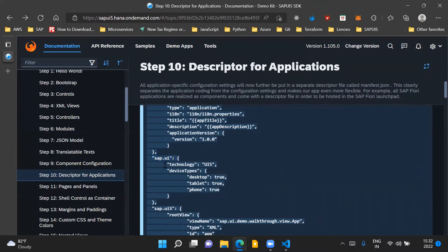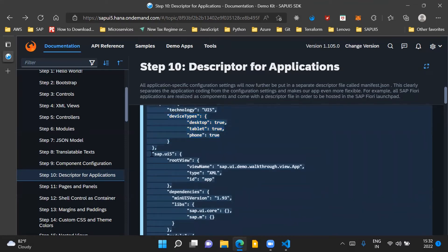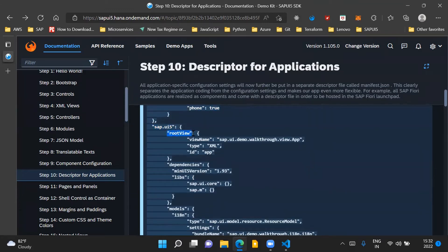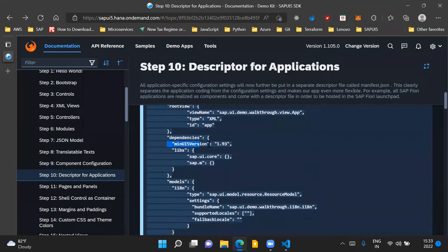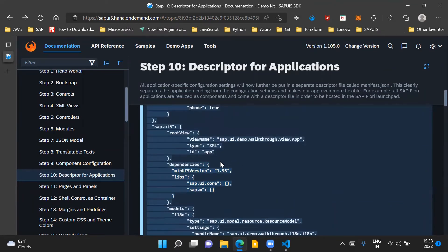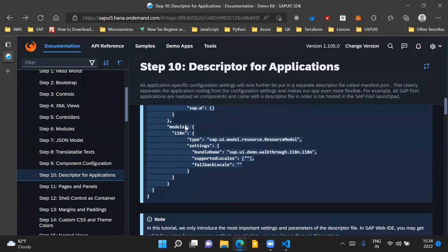The sap.ui section has parameters to specify what technology we are using and what device types are supported for our UI5 application. The sap.ui5 section holds the information about the root view of our application. If you remember, in the last step the root view information was maintained in our component.js file, but now the root view is maintained in the manifest.json file. We also maintain the dependencies for our application here — we mention what is the minimum UI5 version required and what sap.ui5 libraries are needed. We also define the models which are used in our application in this section.